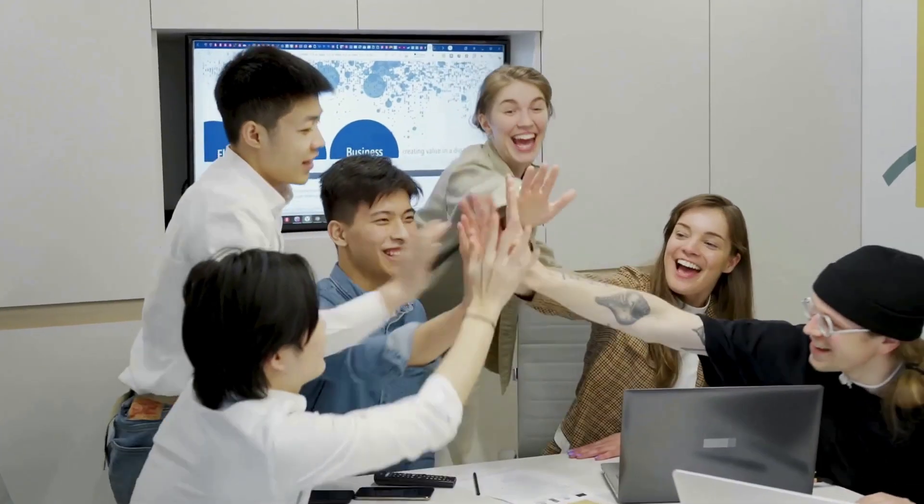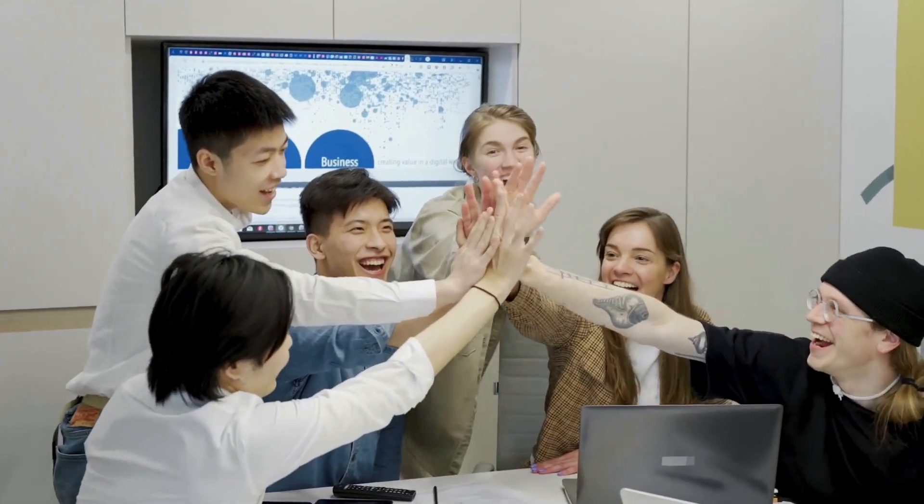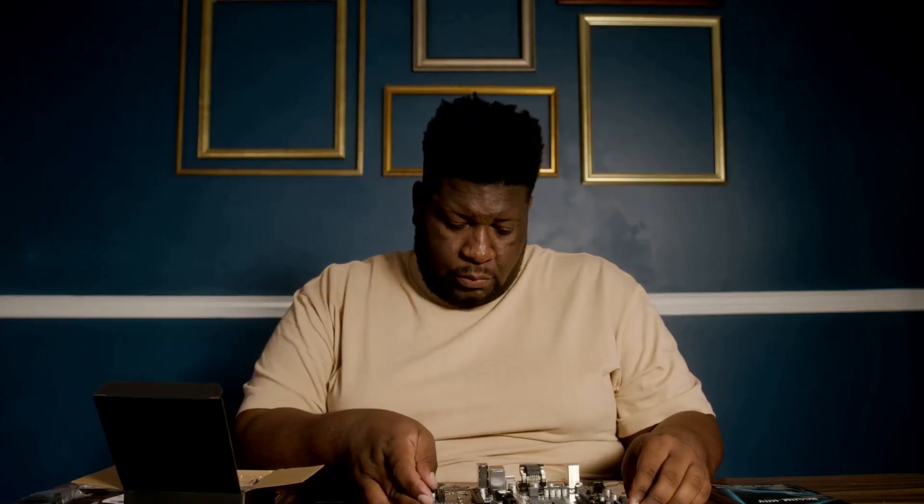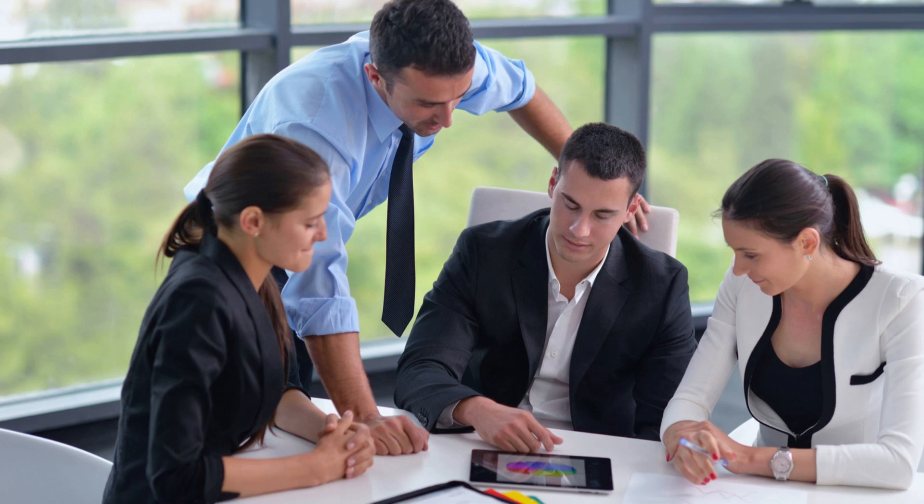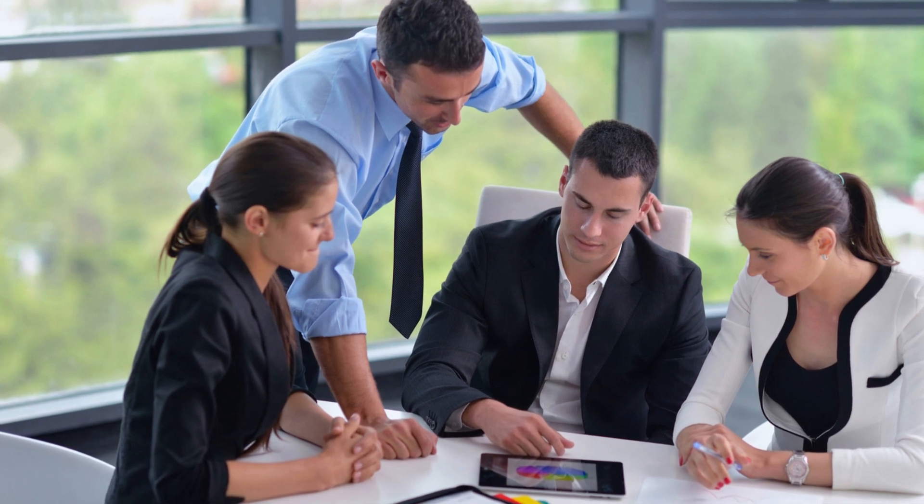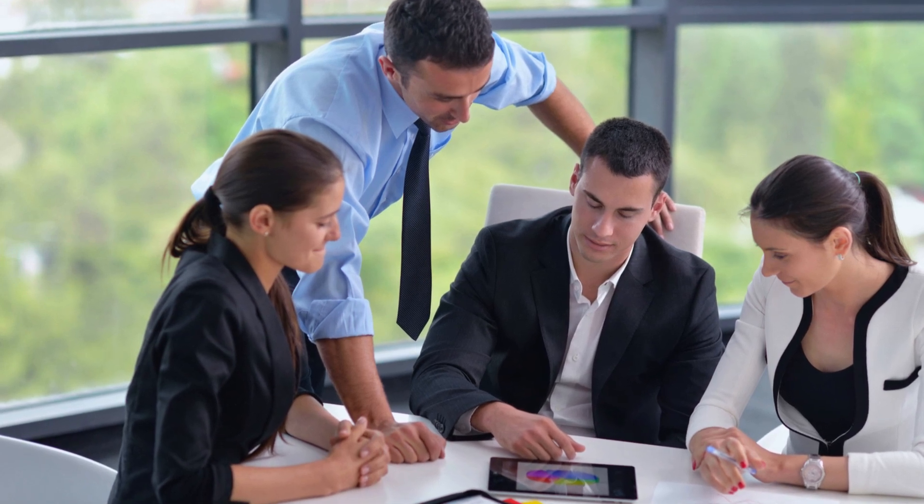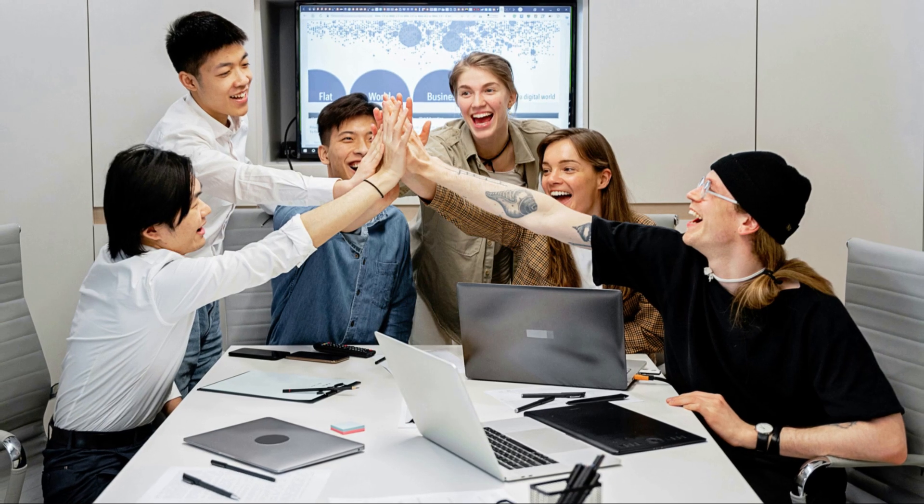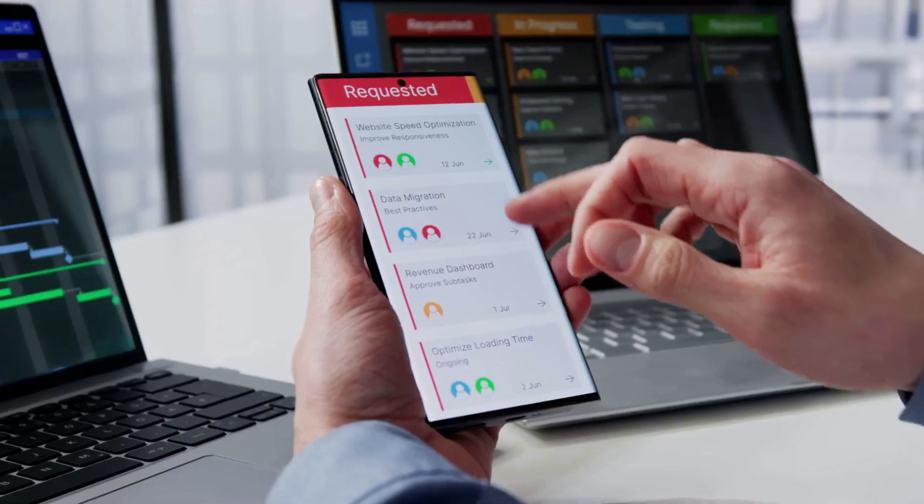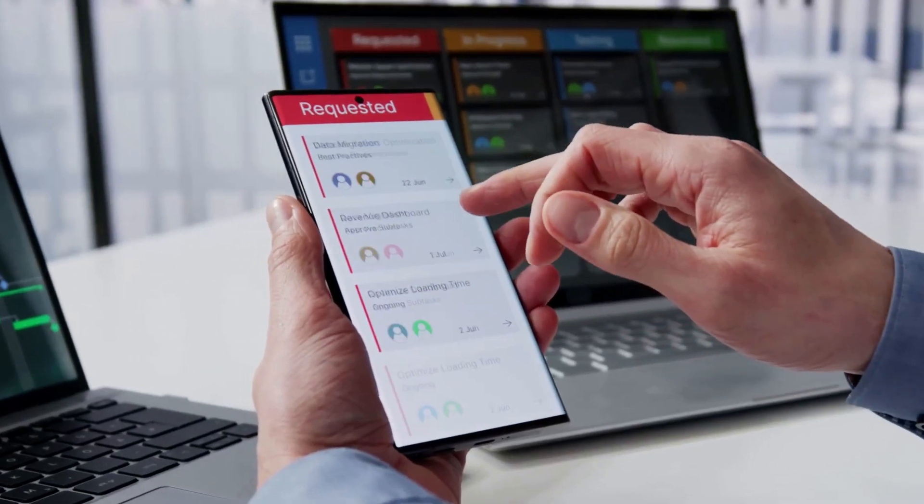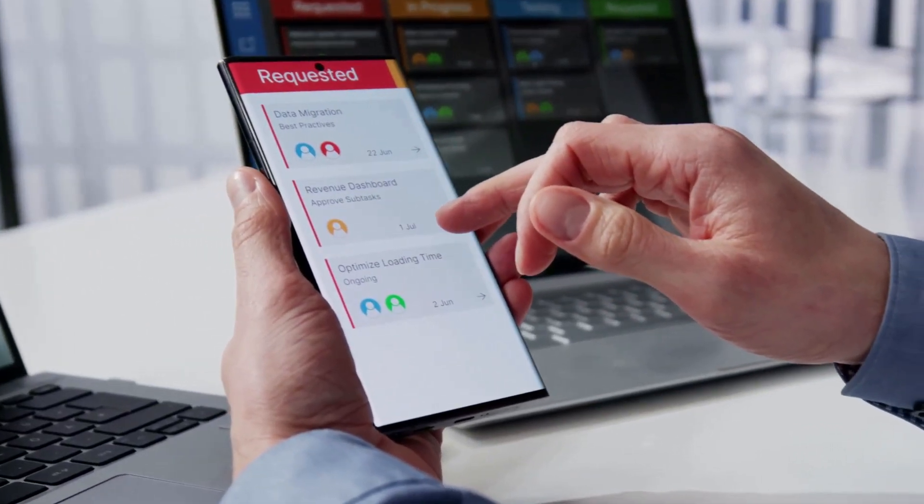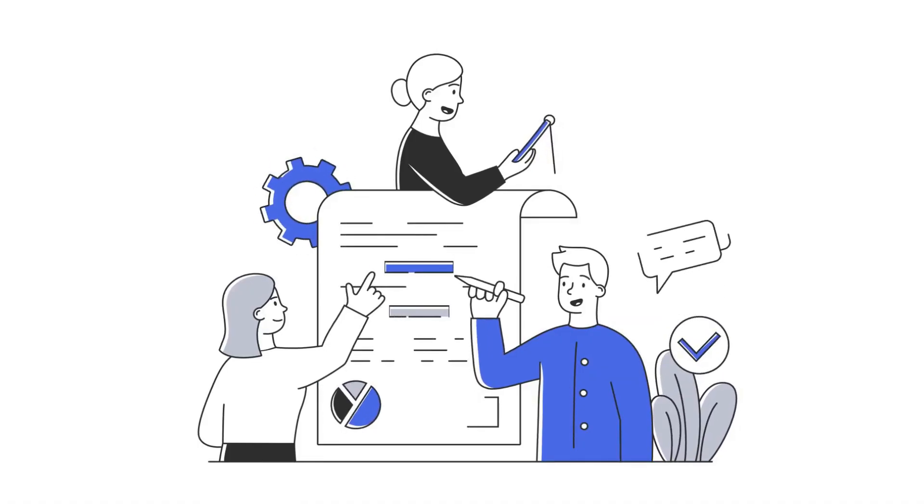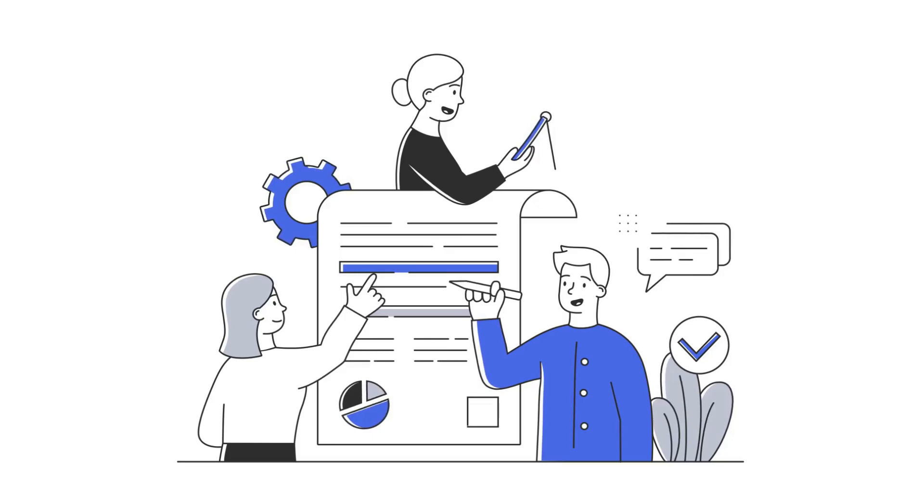It's your roadmap to a successful software launch. Think of it as the instruction manual for your software testing journey. A well-defined test plan ensures everyone is on the same page, working towards a common goal. It helps you stay organized, track progress, and identify potential roadblocks early on.